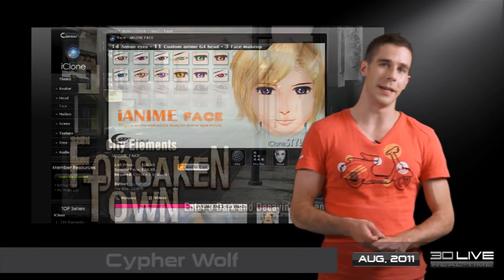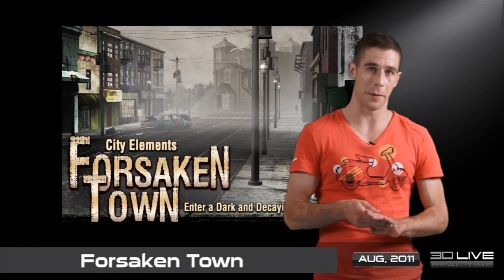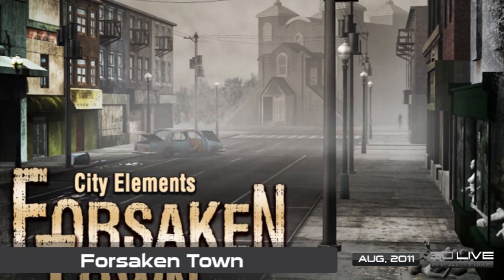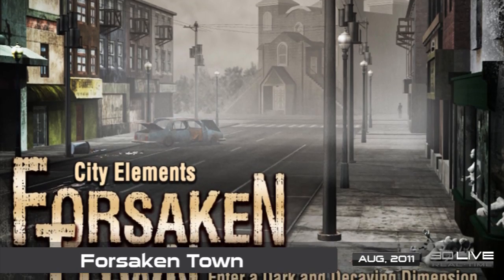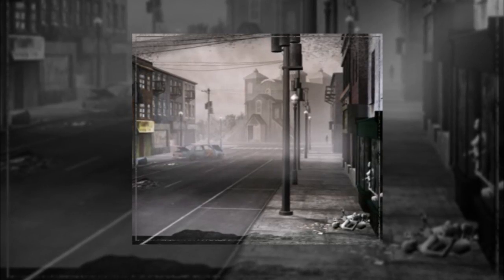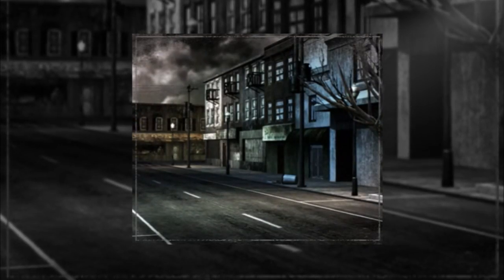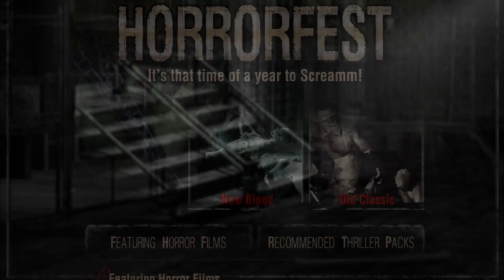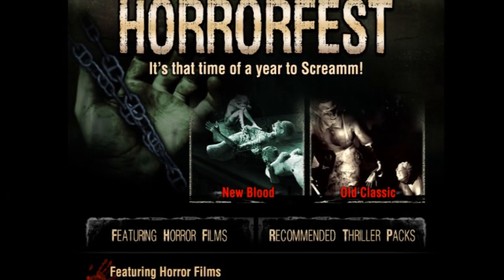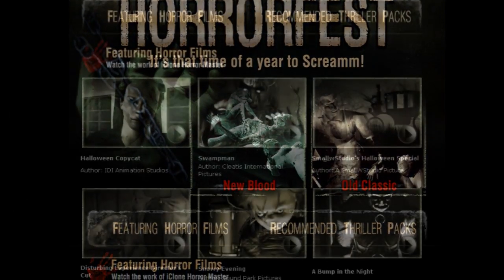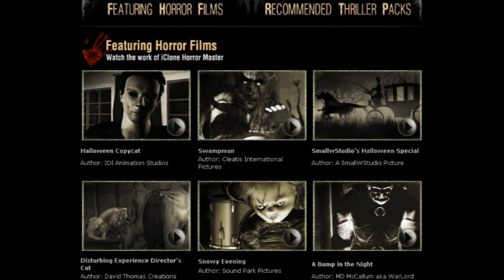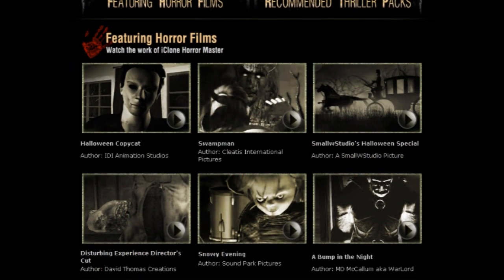And last but not least, take a look at our upcoming Forsaken Town content pack. If you ever played games like Resident Evil or Silent Hill as a kid, you'll definitely want to grab this one when it comes out. You'll still have some free time to make some creepy looking Halloween animations before that comes along.